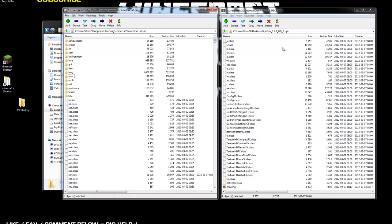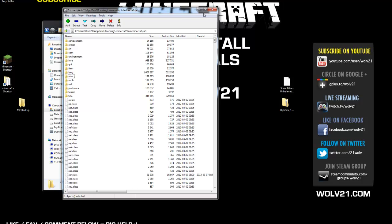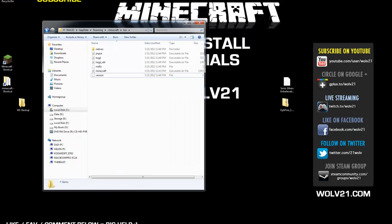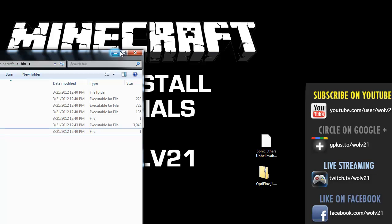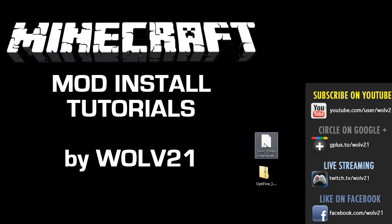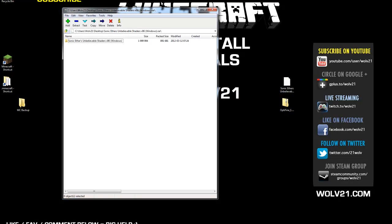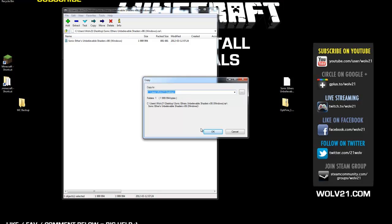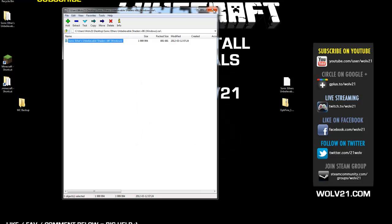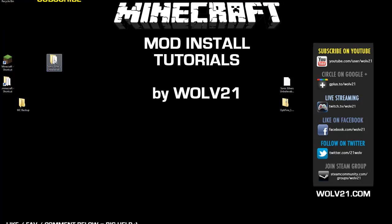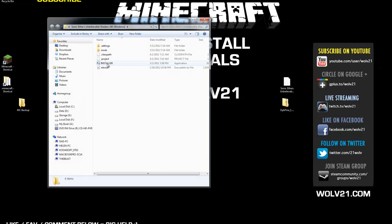Now that Optifine is installed, close out of the Optifine zip. Also close out of the Minecraft .jar, since Sonic Ethers Unbelievable Shaders has its own installation. Close the bin folder for the .minecraft folder as well. Right-click on the Sonic Ethers Unbelievable Shaders .rar file, choose 7-Zip and Open Archive. You'll see Sonic Ethers Unbelievable Shaders version 6. Click Extract, set the destination to the desktop, and hit OK. On your desktop, double-click the Shaders folder, then double-click the installer.